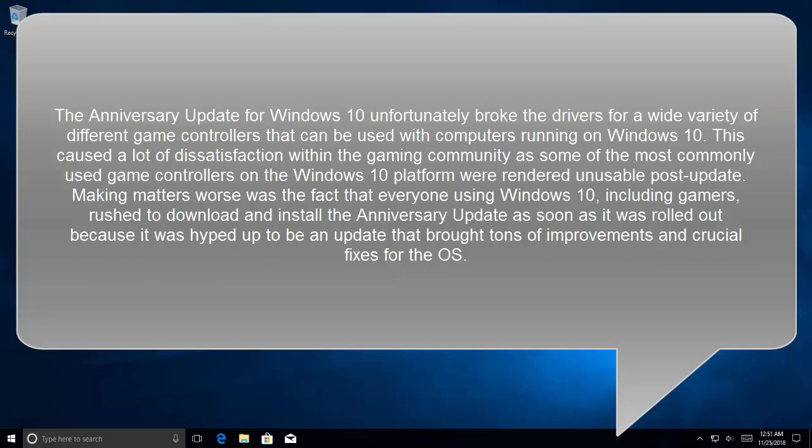Making matters worse was the fact that everyone using Windows 10, including gamers, rushed to download and install the Anniversary Update as soon as it was rolled out, because it was hyped up to be an update that brought tons of improvements and crucial fixes for the operating system.